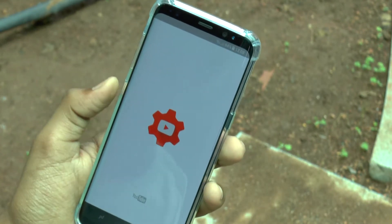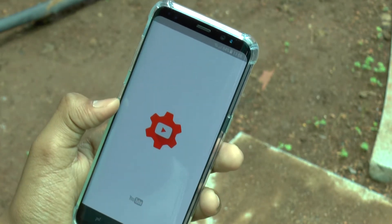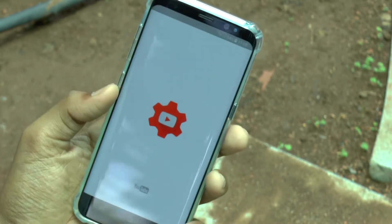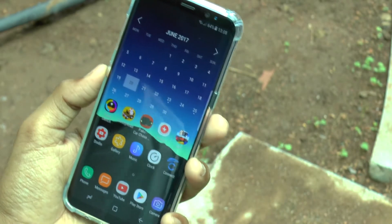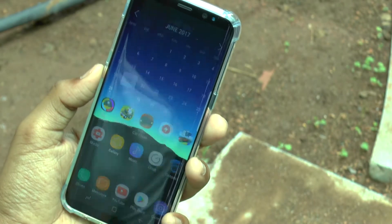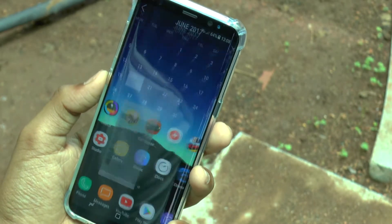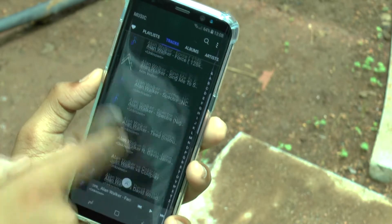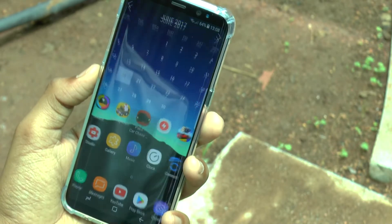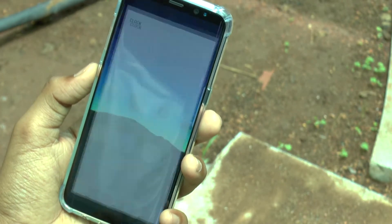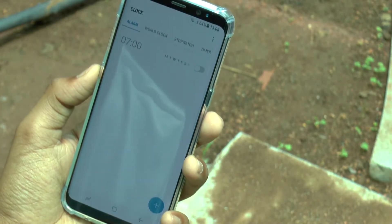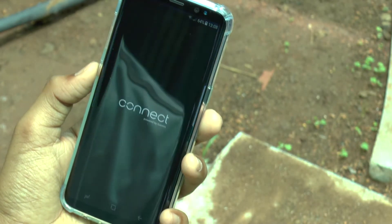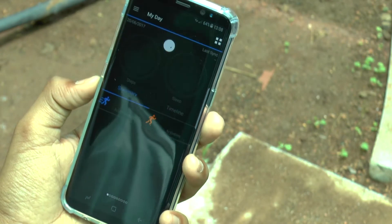The row below that is filled with random apps, which include Creator Studio — by far the best application to manage your channel — then I have the Gallery, followed by the Music application, which is also great. I have the Clock app, and then I have the Garmin Connect app, which I'll get to later.